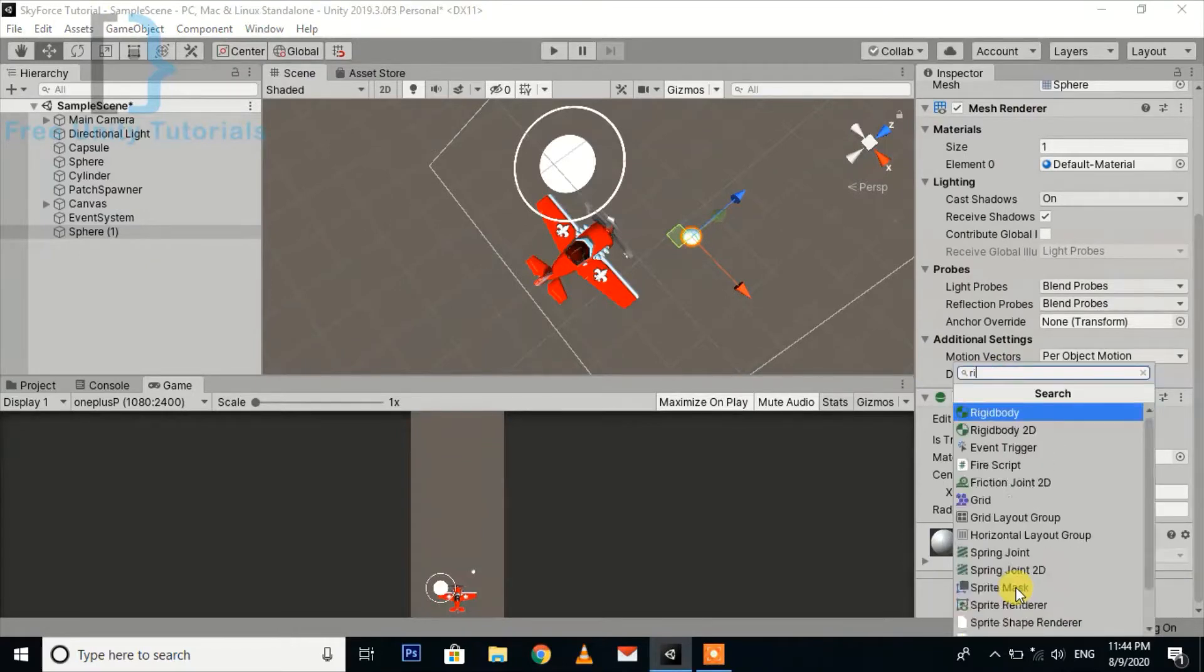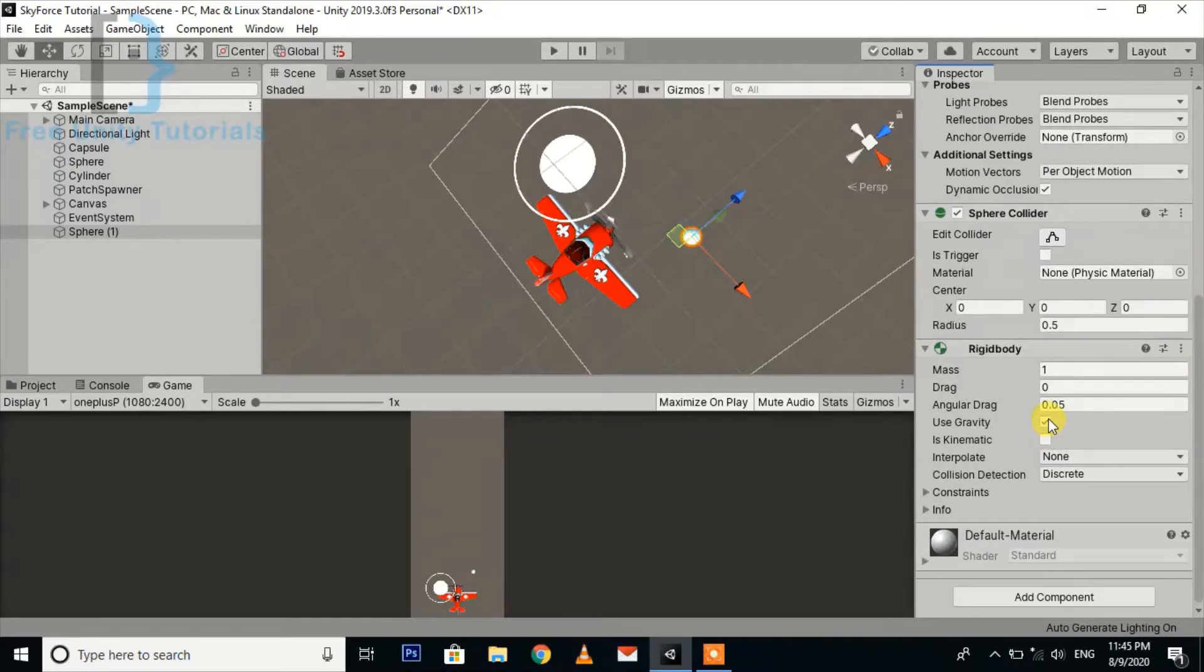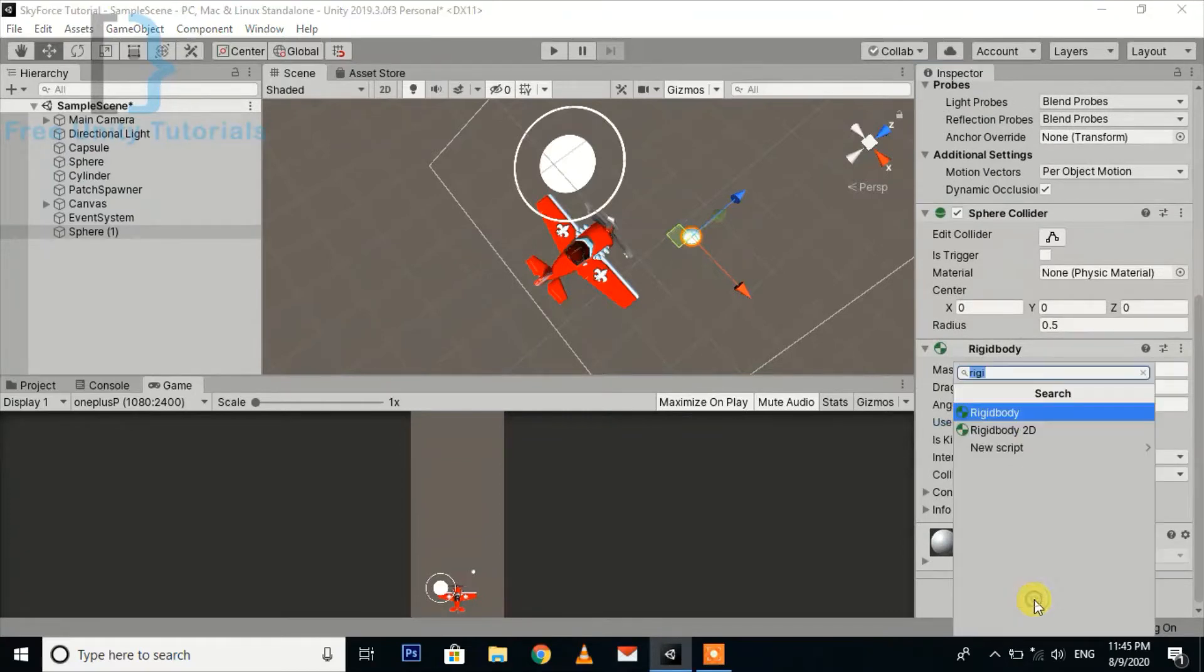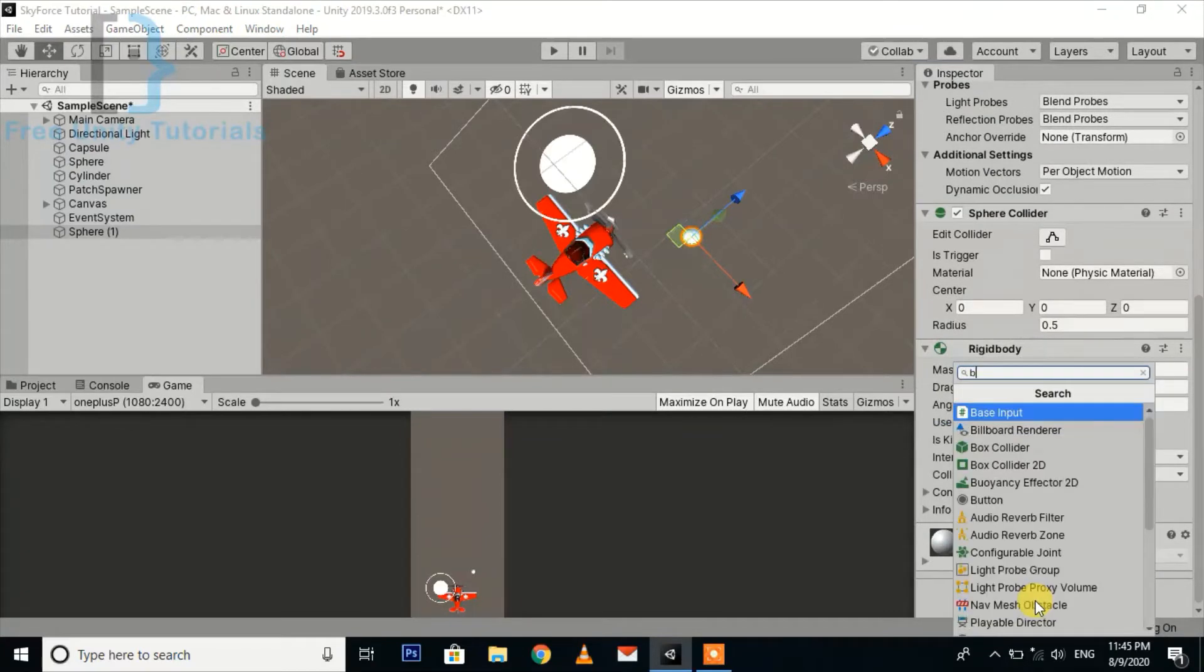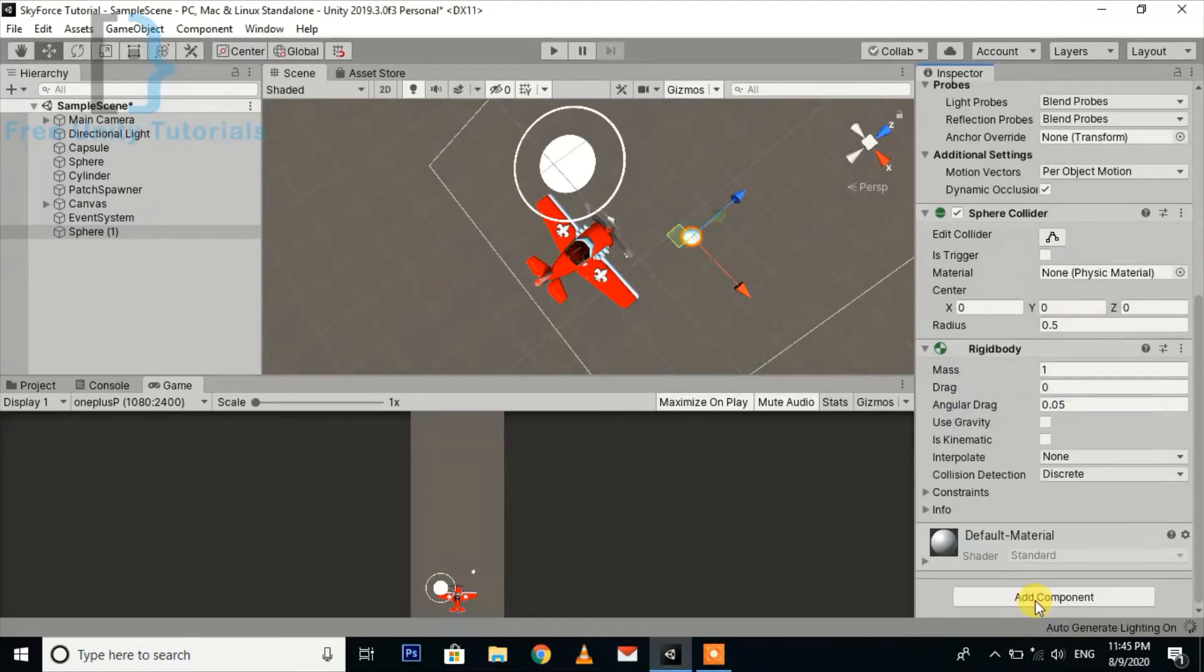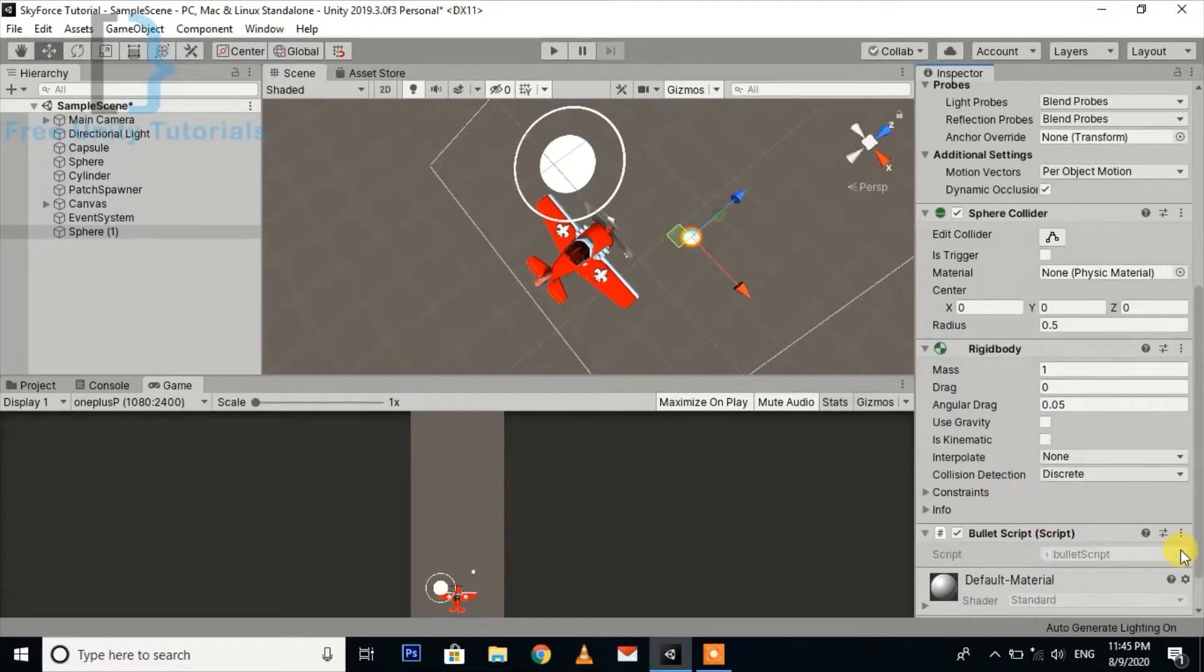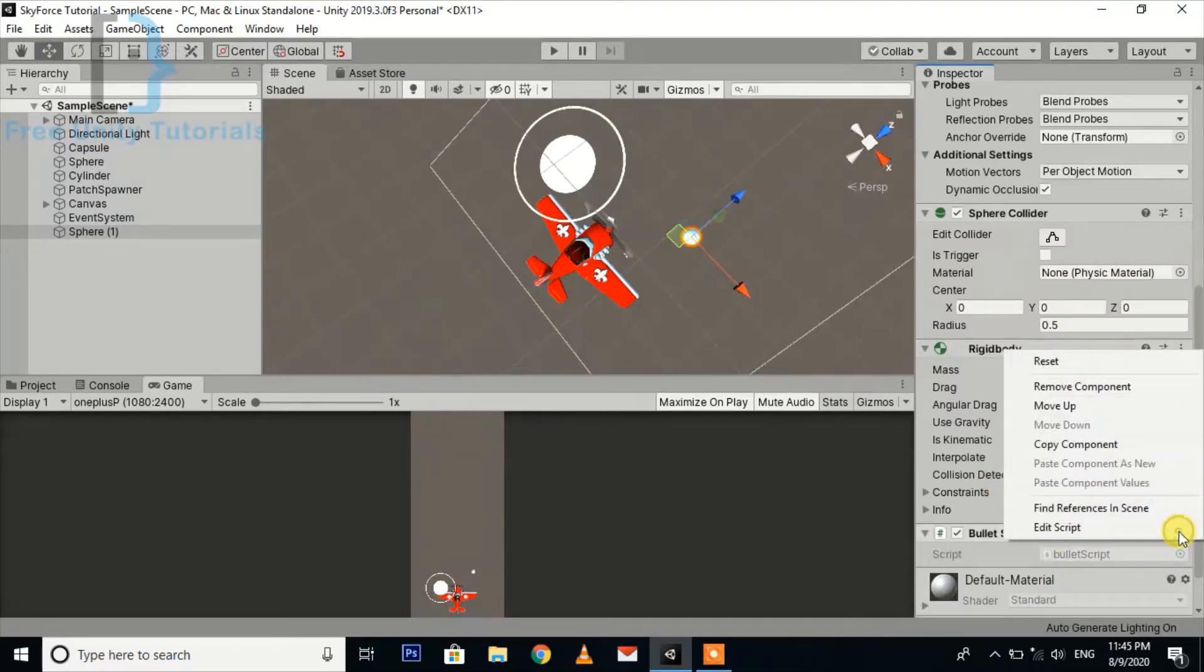Add a rigidbody, turn off the use gravity, and then add a bullet script. Now I'm going to open it in Visual Studio after compilation. Here is our script.